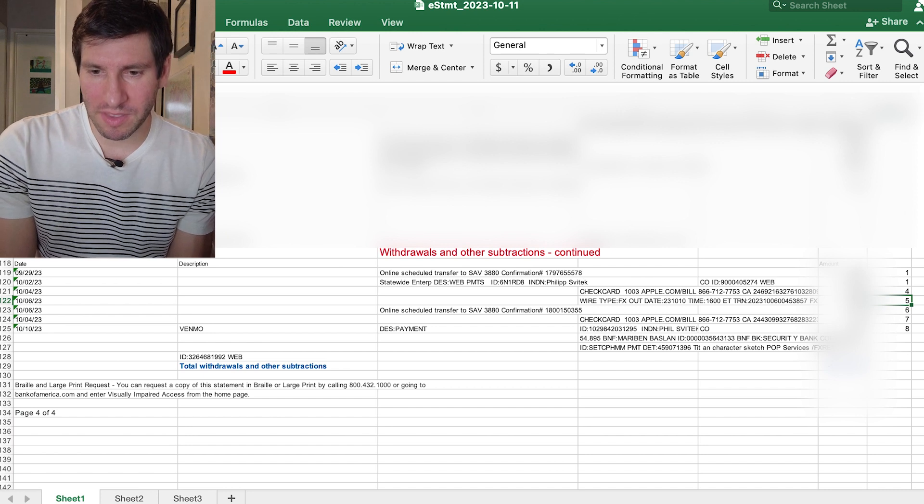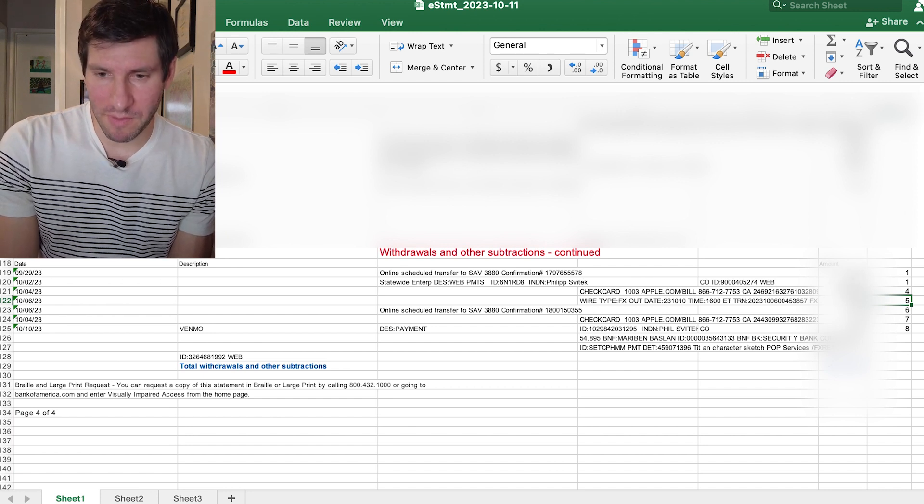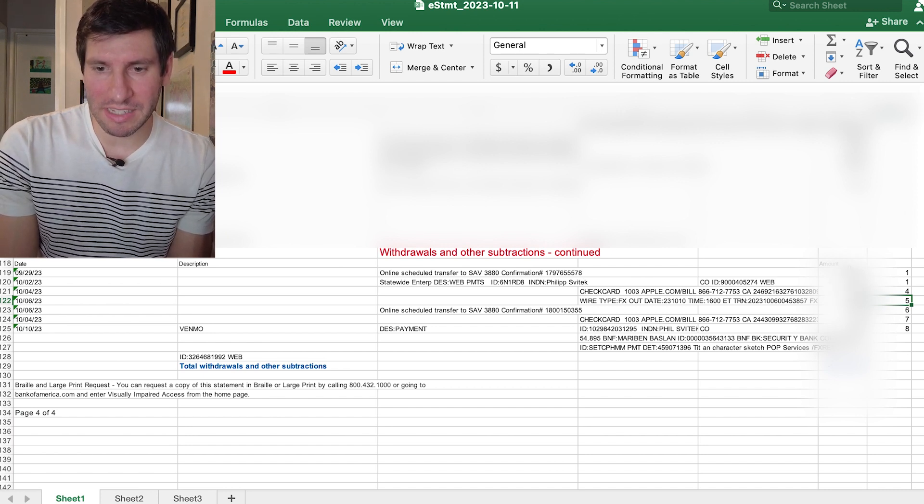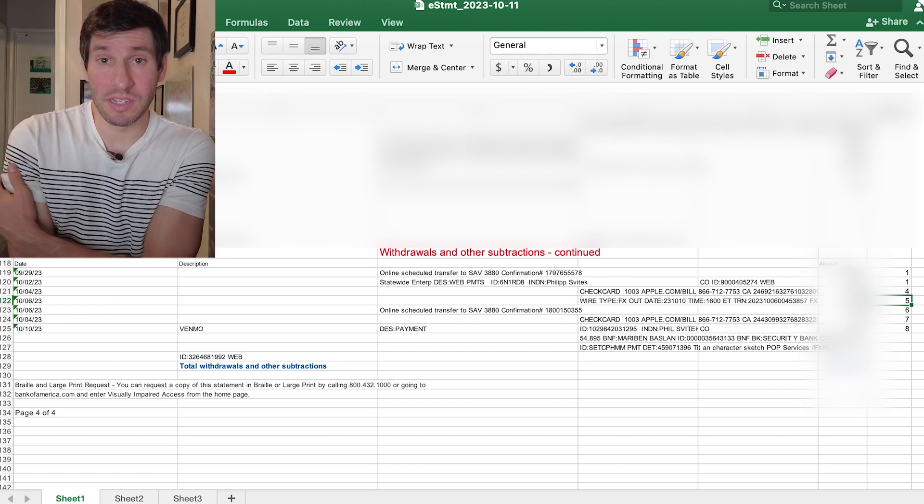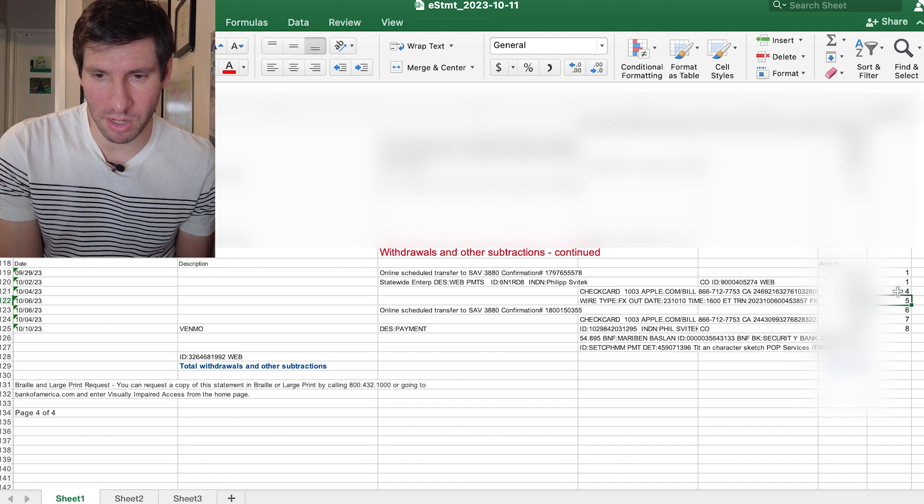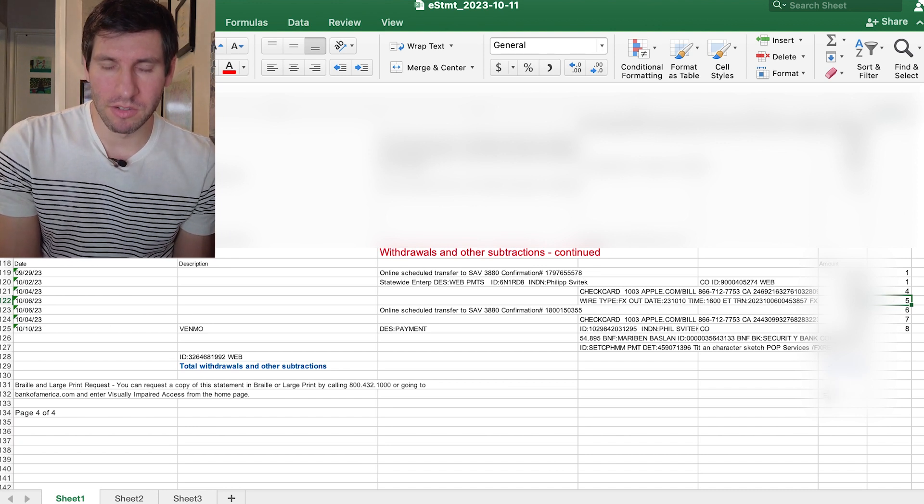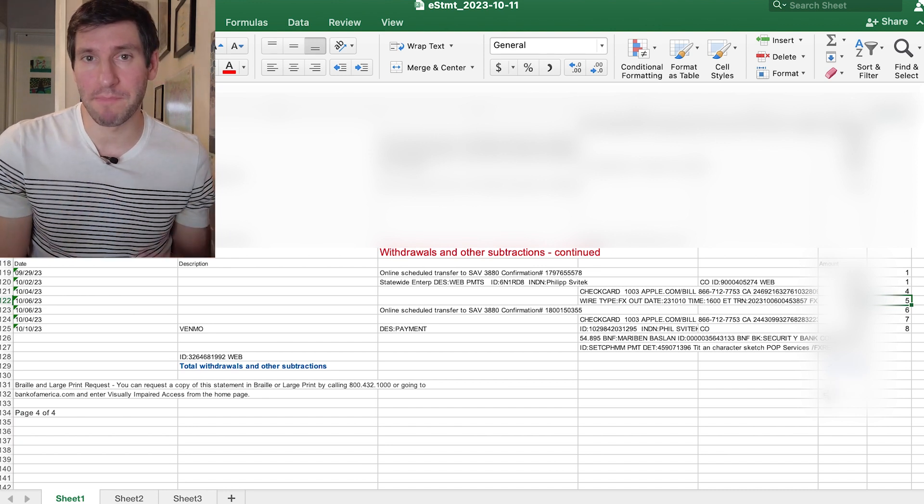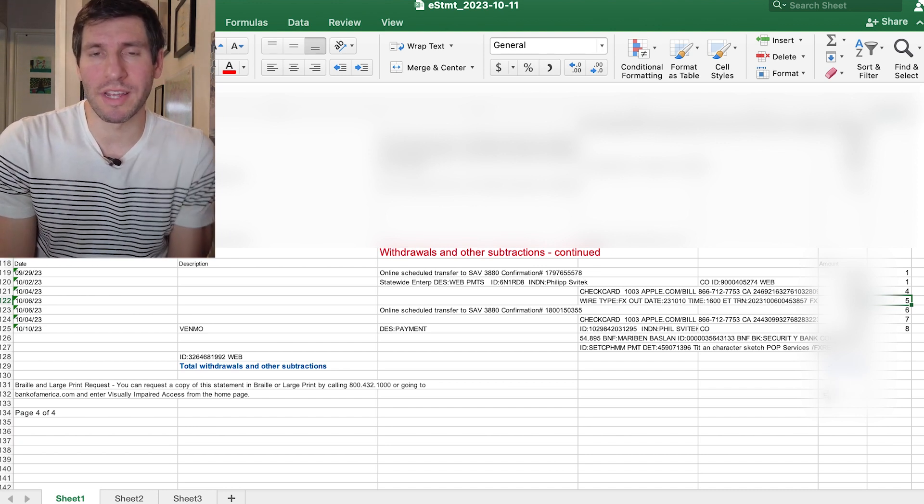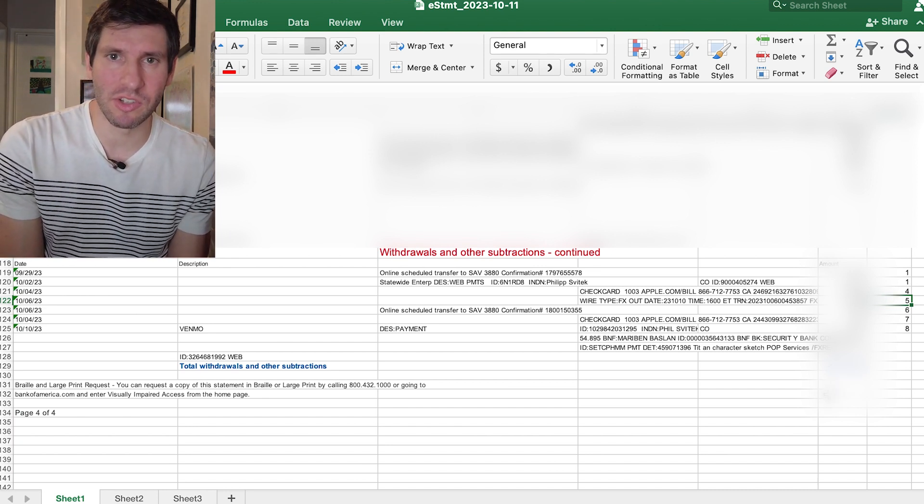And so by doing this this way, I'm very easily able to just then do the addition for myself to figure out how much I spent per category and translate it into my accounting books as such.